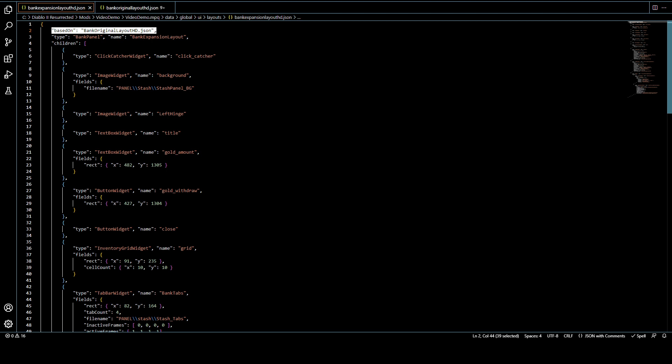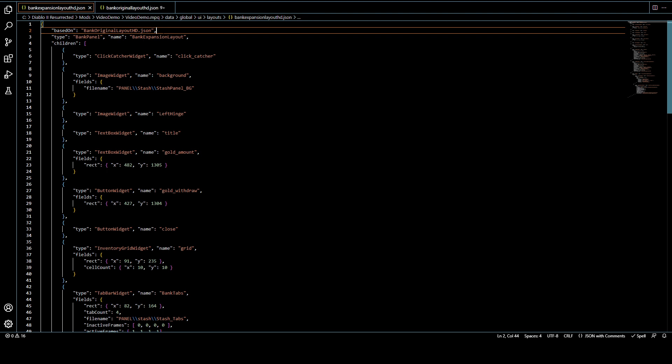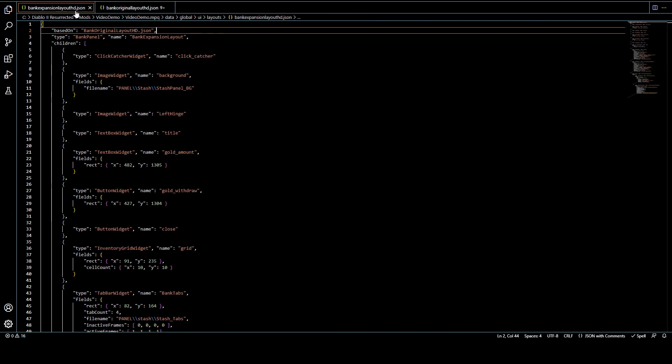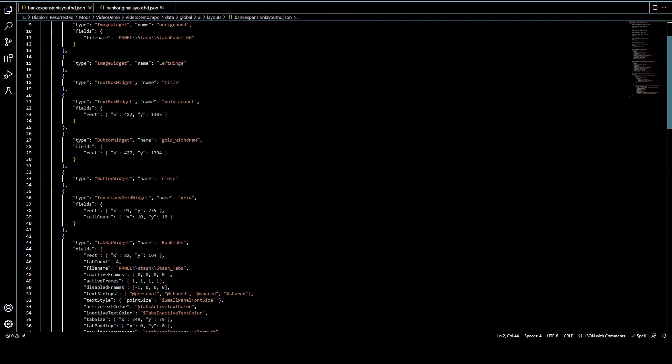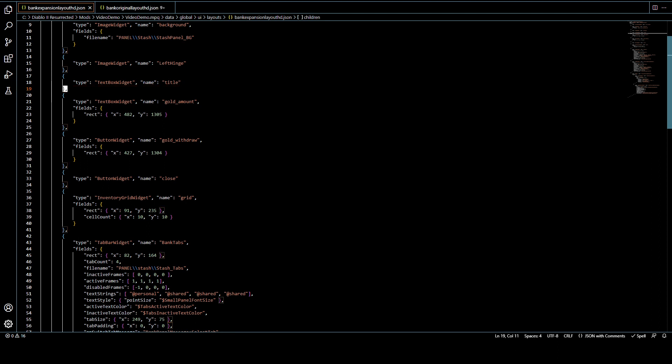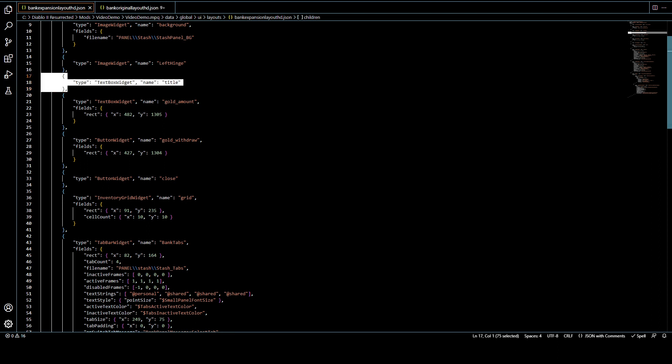So the number one thing you should know is that this expansion file for the stash is based on bank original layout hd.json. And the reason for that is that while some, like for example, in pre-expansion, you don't have shared stash tabs, and you still have the smaller stash size. So some things will change between the panels, so you have different JSON files for that.